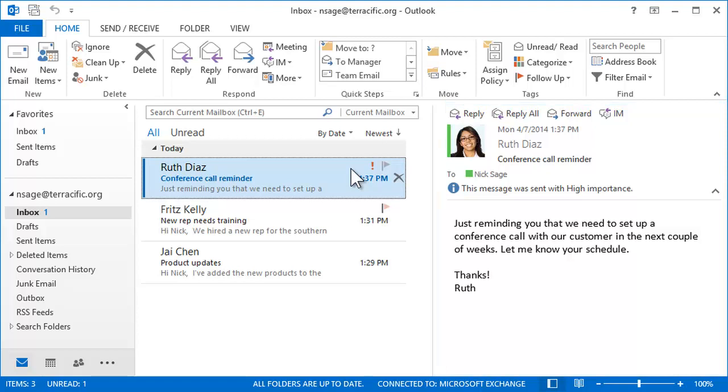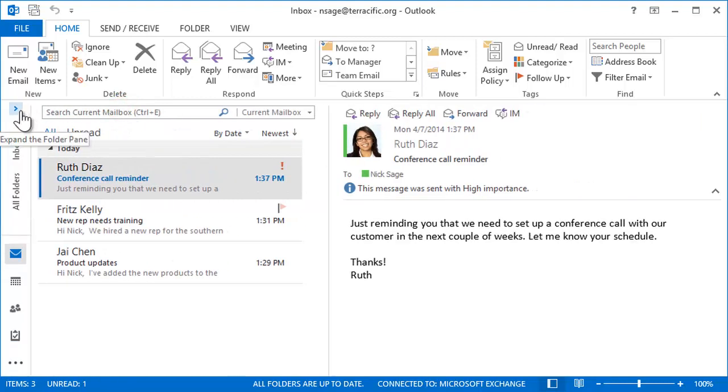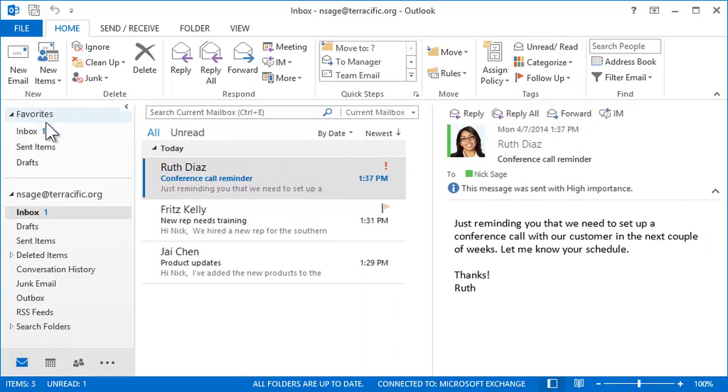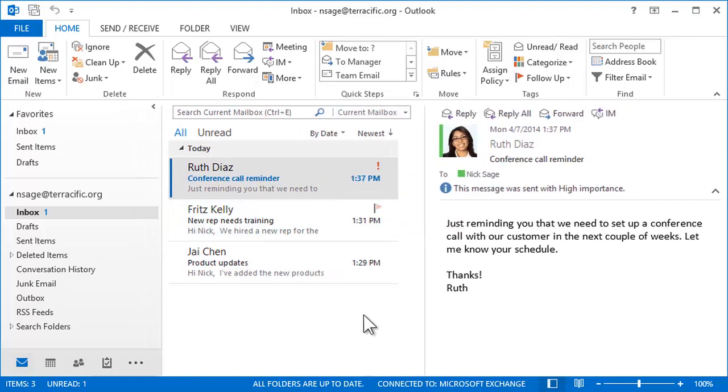Outlook is easily customized for the way you work. For instance, you can hide or expand the folder list on the left and adjust the panes just the way you like.